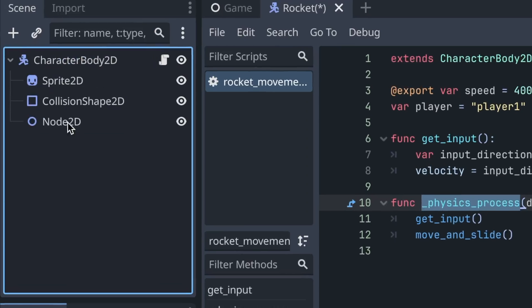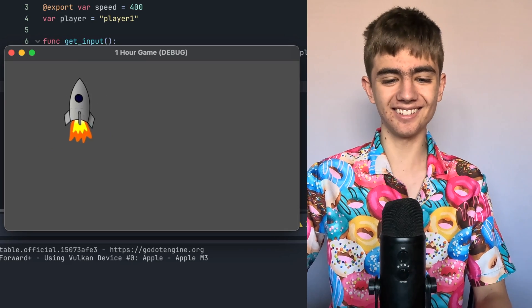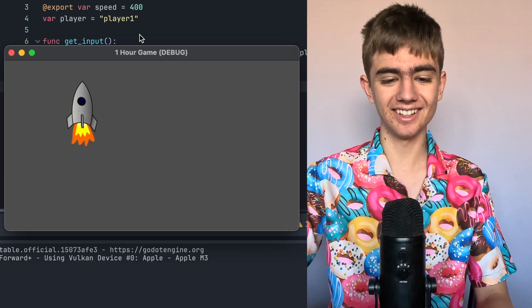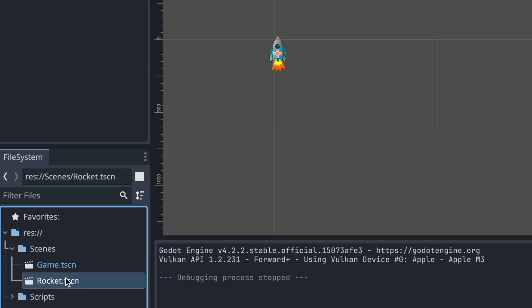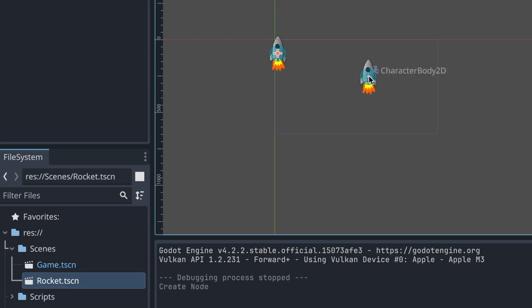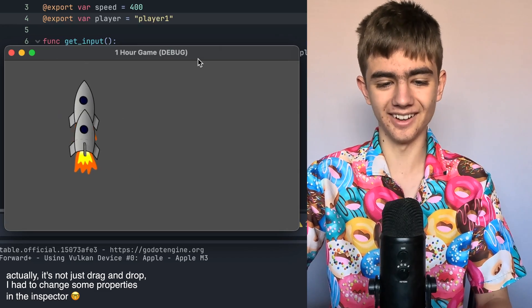I rearranged stuff and yapped, but yeah, look at that. That actually worked. Okay, now we need another rocket. That actually worked.